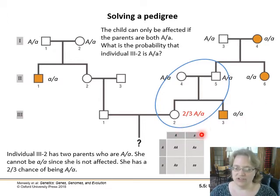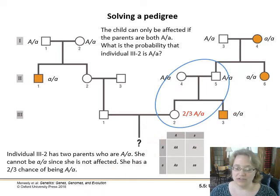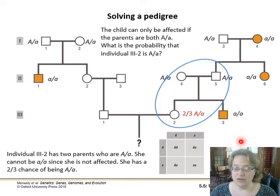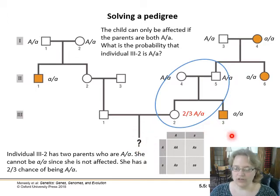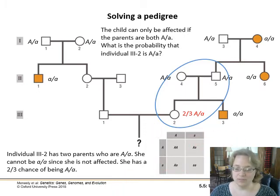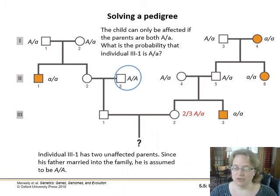We know this person can't be recessive for this trait, so there are really only two options: they can be homozygous dominant or heterozygous. We're looking at whether this kid down here can have the trait. What's the probability that they are a heterozygote? That probability is two out of three. So we're two-thirds sure they can be heterozygous.